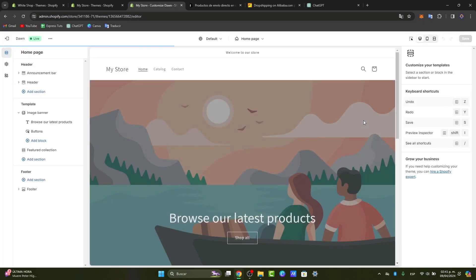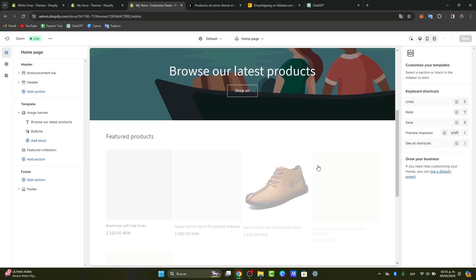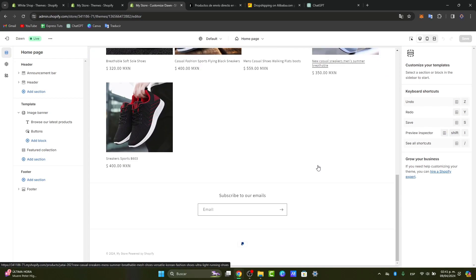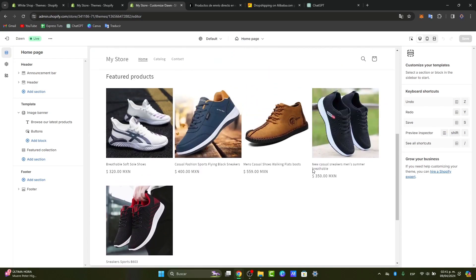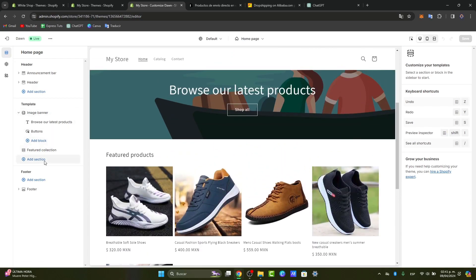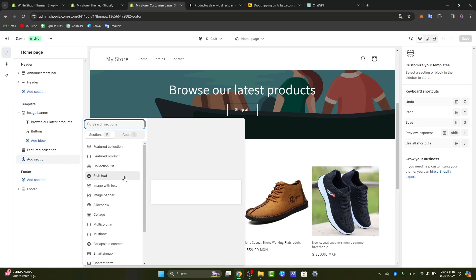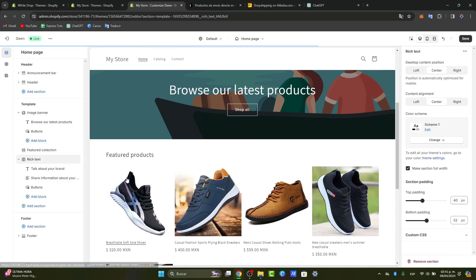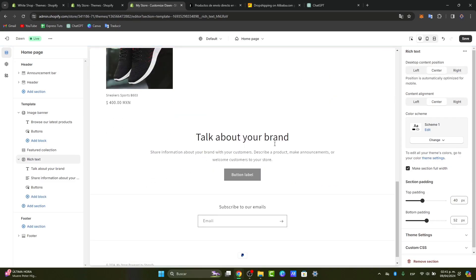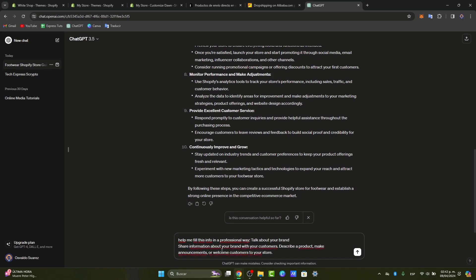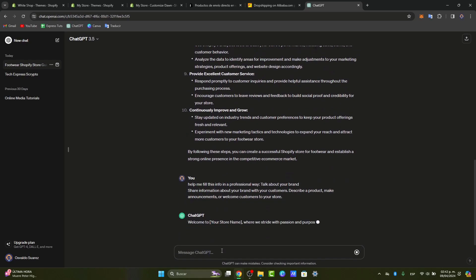Once you have your theme selected, you can make use of ChatGPT. Assuming I want to add a new section like a rich text about my store, as you can see it says 'talk about your brand.' I'm going to copy this information, go to ChatGPT, and ask 'help me fill this info in a professional way,' paste it, and there we go.